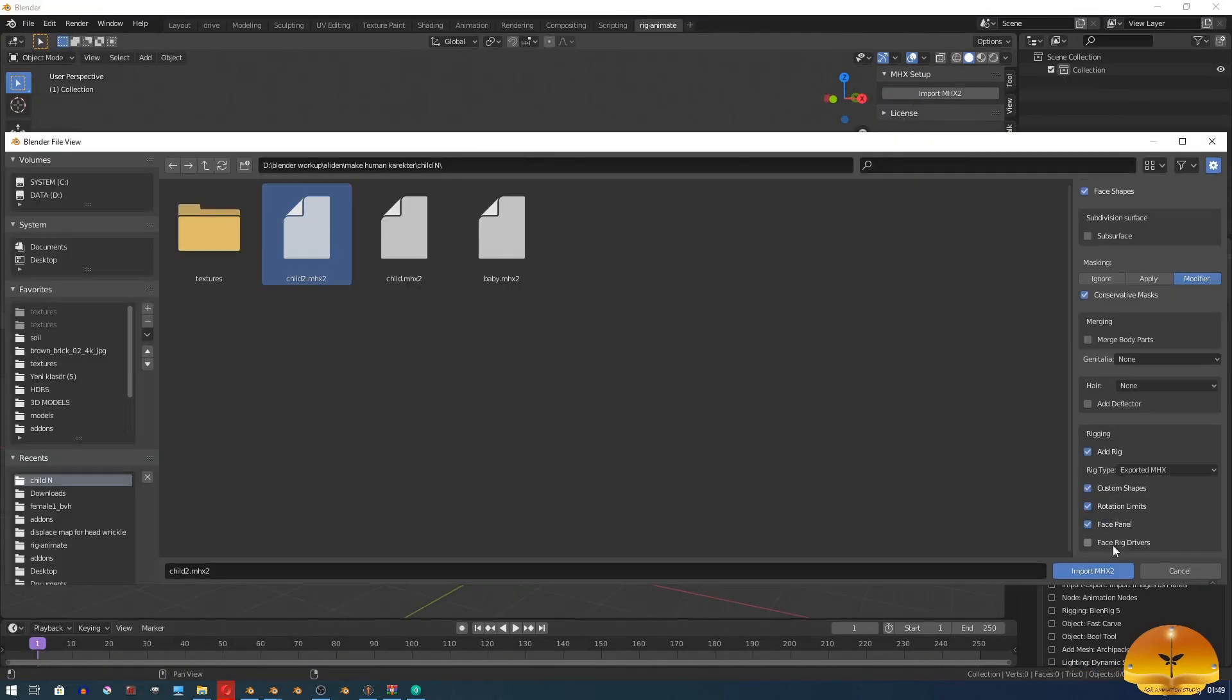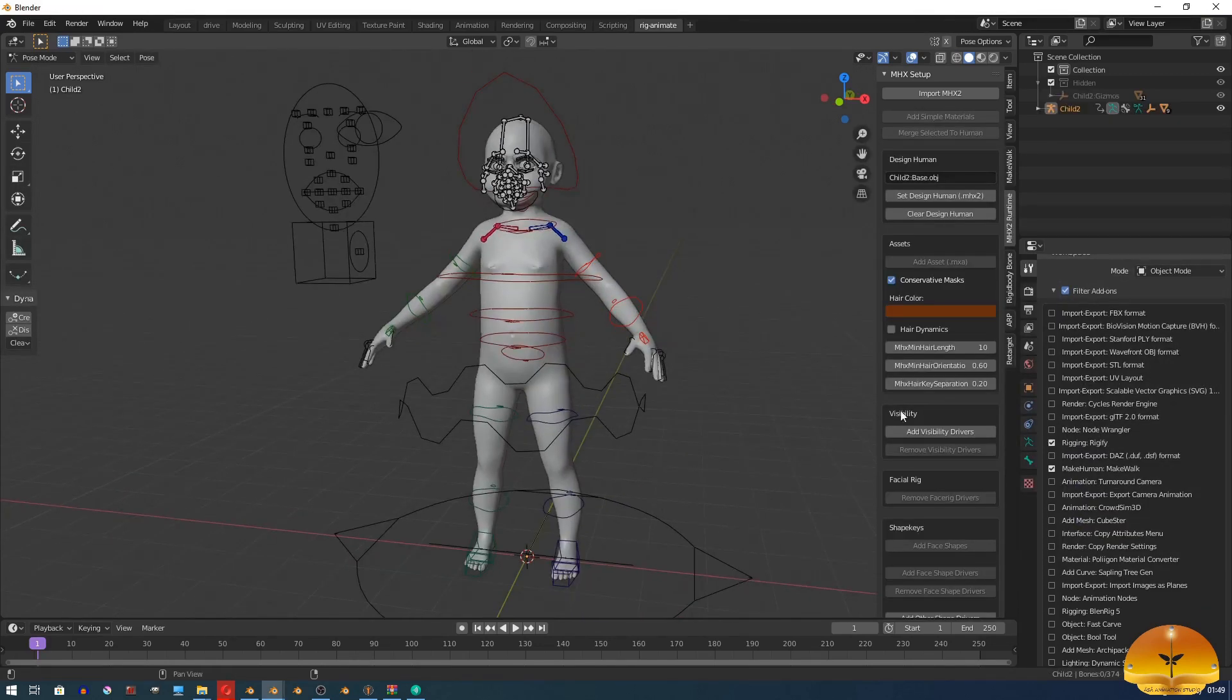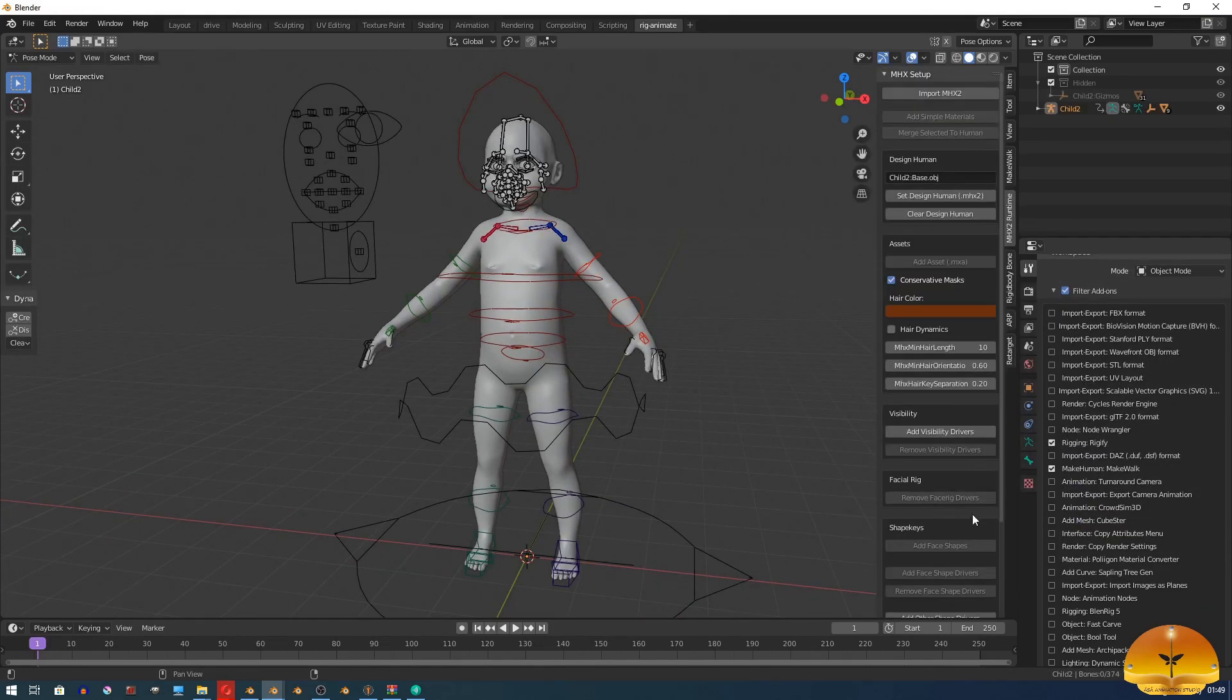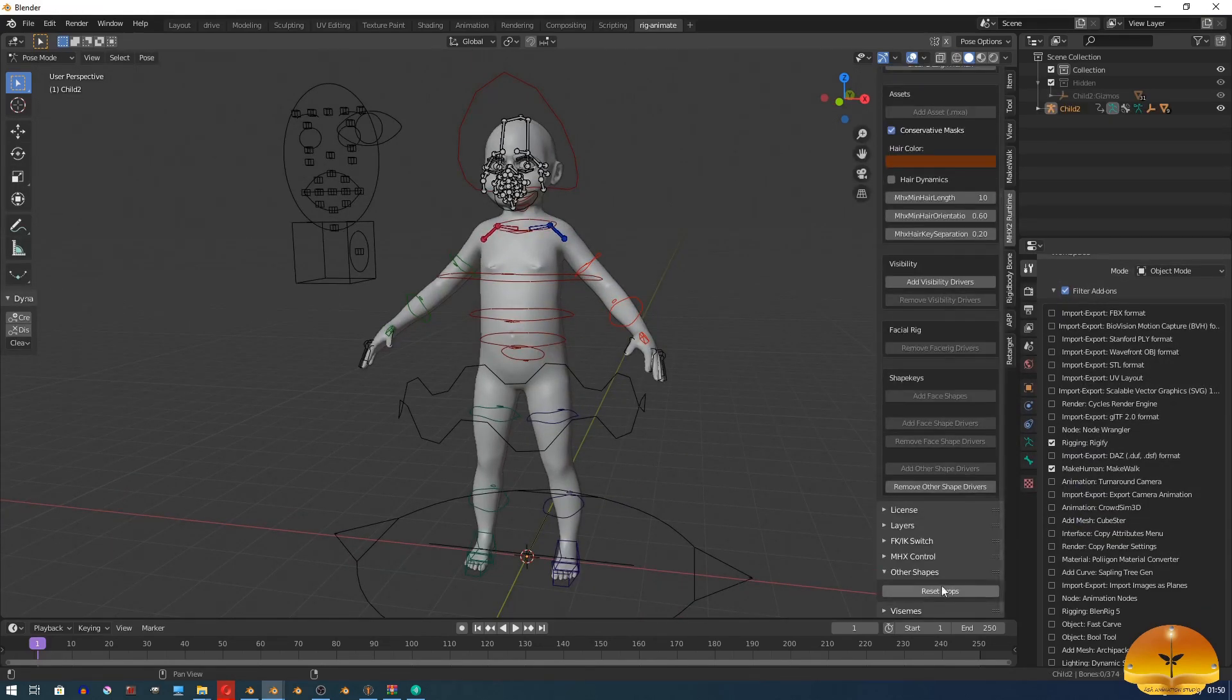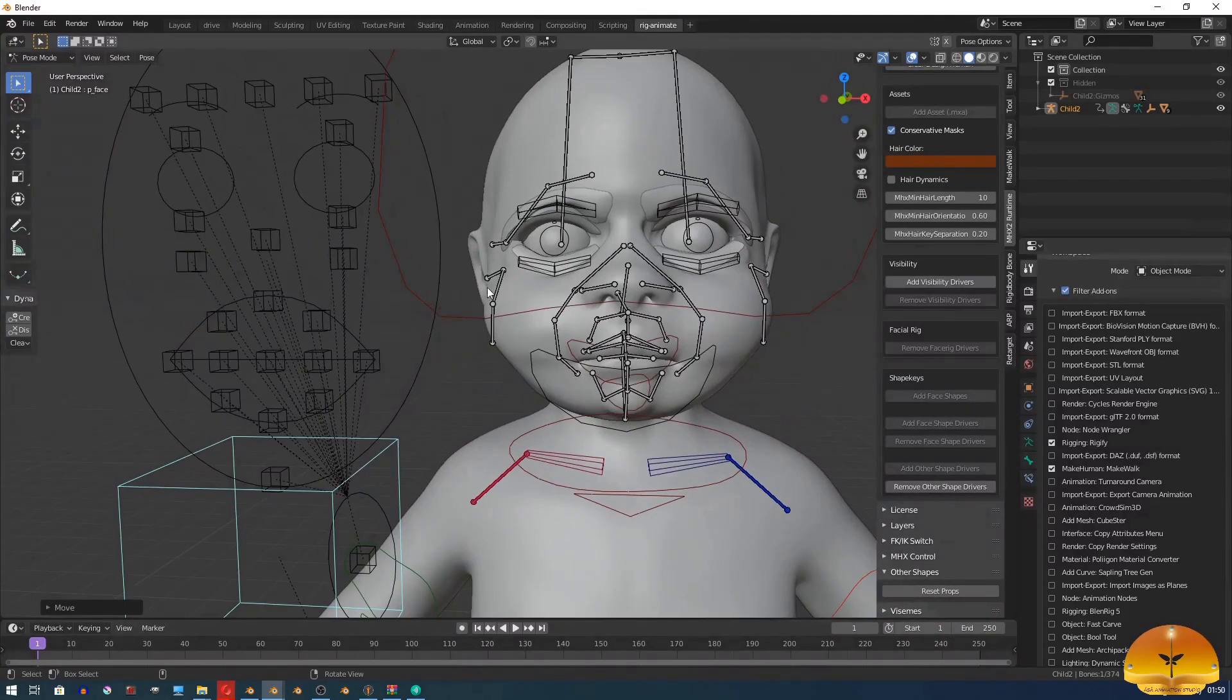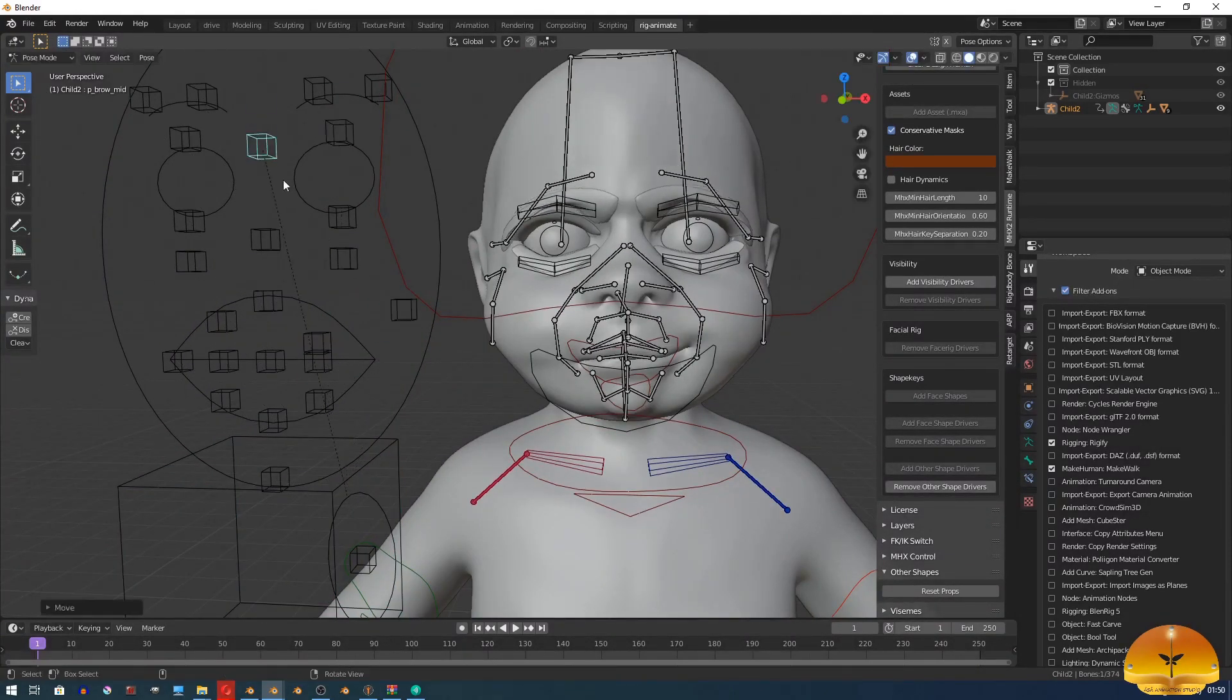As you see, we got a face panel with face bones, but we don't have face shape drivers. I don't find this face panel useful, but you may like it.